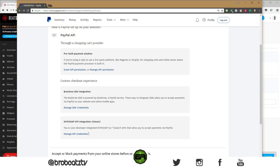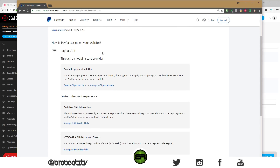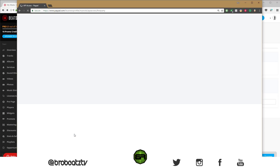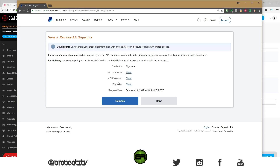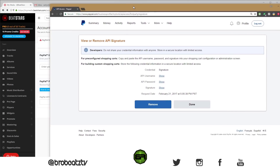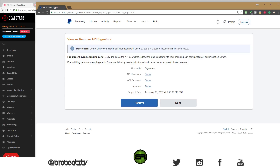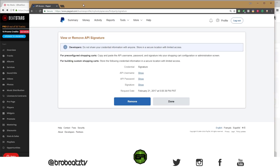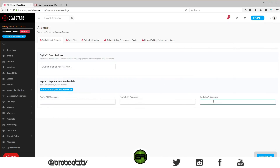Once you can access these credentials, follow along or come back to this video. Out of the three options on that page, you want to go to the third one that says Classic and click on manage API credentials. First, go to the username, click show, and it'll show your API username — copy it and paste it into the PayPal API username field in BeatStars. Do the same for the password: show it, copy it, paste it. Then for the last one, the signature: show it, copy it, and paste it into the signature field. Save your changes and you should be ready to go.